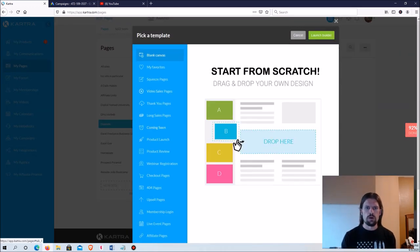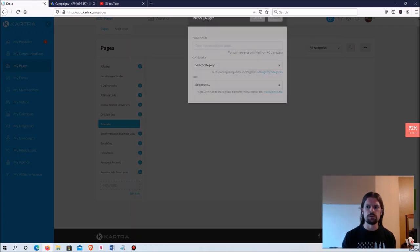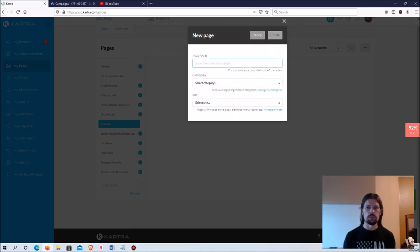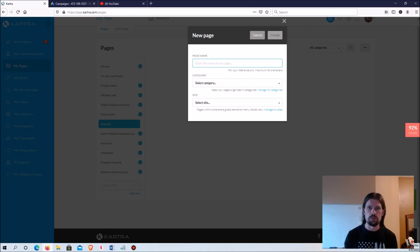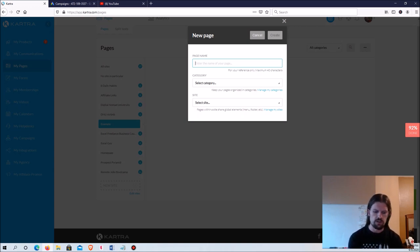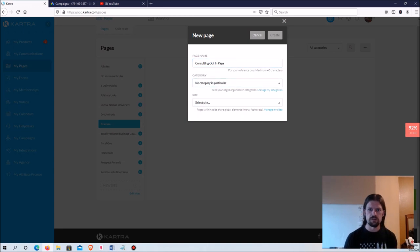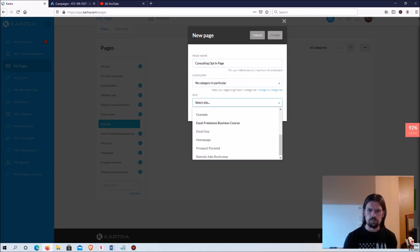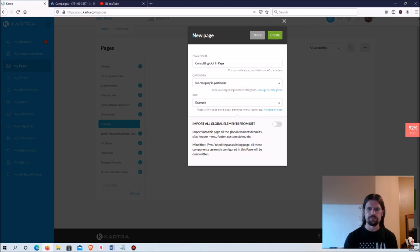I'm going to start with a blank canvas and launch the builder. I'm going to show you how to build these pages in real time so that they are convincing to people — so they want to give you their information and become your lead. I'll name it 'consulting opt-in page' and set the site to our example site, then go ahead and create it.